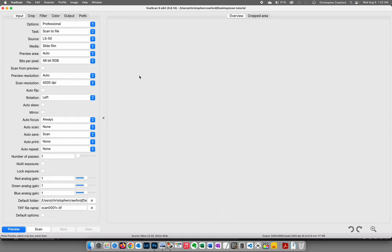So let's go ahead and dive into it. We're going to start in the Input tab. Options should be set to Professional, and the task should be set to Scan to File. Source is going to be the scanner you're using — if you have more than one scanner attached, you'll choose from a list. I only have one attached right now, my Nikon LS50, also known as the CoolScan 5.